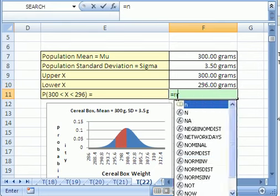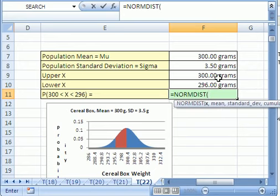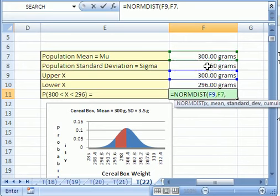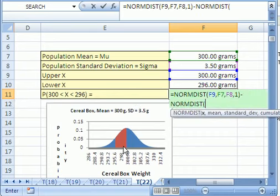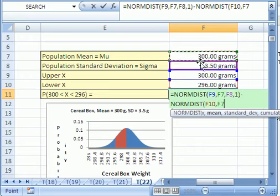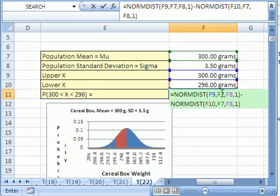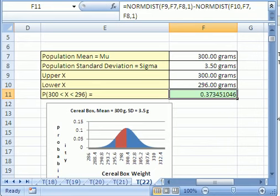Let's do our two-area formula: equals NORMDIST. It wants the bigger x first, comma, then the mean, comma, the standard deviation for the population, comma, and 1 which is cumulative. That one goes all the way to there. Now minus NORMDIST — click on the smaller x, comma, mean, comma, standard deviation, comma, 1 for cumulative, close parentheses. Bigger area minus smaller area — Control+Enter. The probability of pulling a box between those two values is 0.37.